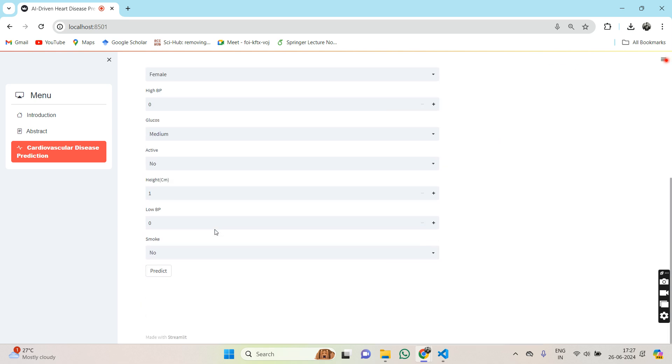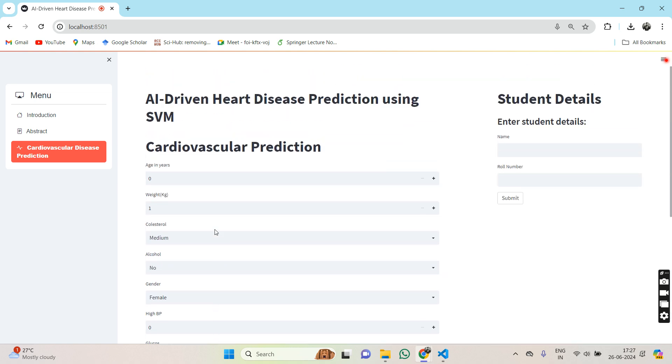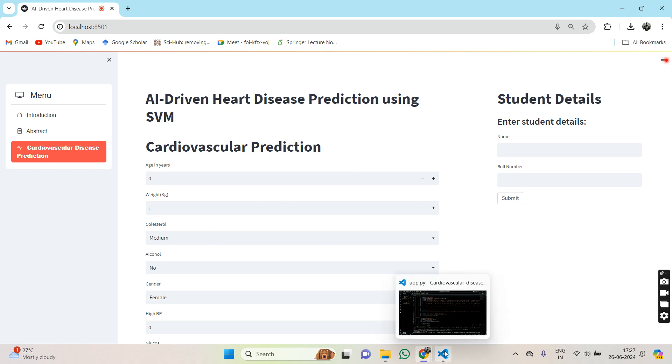According to that we can predict the heart disease of a patient.